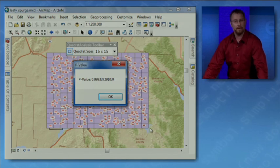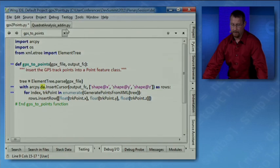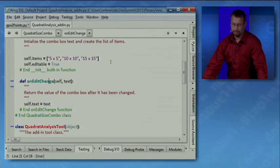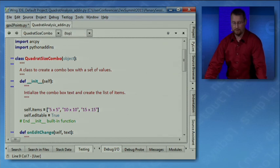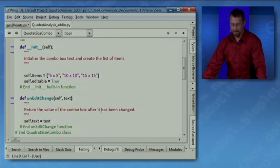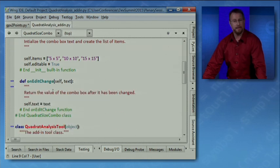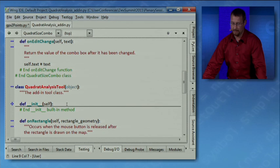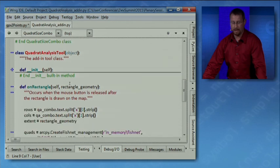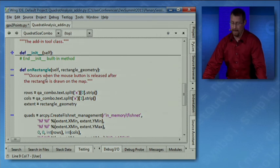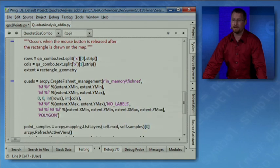Now let's take a look at the Python code behind this add-in. You'll see here I have a Python class which defines the combo box and sets up the list of quadrant sizes. Scrolling down I see it has an onEditChanged event method which returns the value off the combo box after it's been changed. It also contains another class that corresponds to the add-in tool which has an onRectangle event which occurs when my mouse was released and the rectangle was drawn on the map. And it's in here where I create the quadrants and perform the analysis.